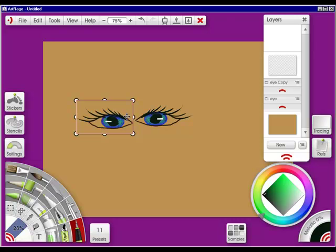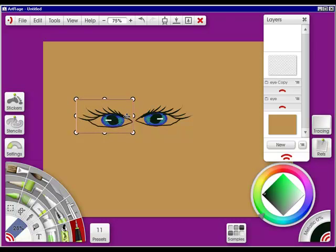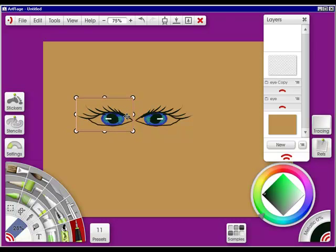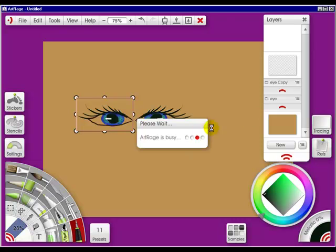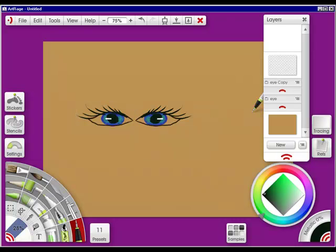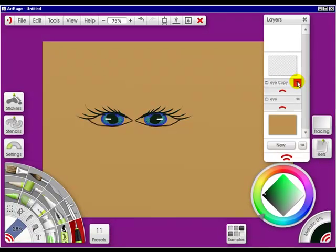And then I'm going to just press H to flip it horizontally. I'm going to do an up arrow so it becomes even. And I have now two eyes without having to try and paint the left eye. That's so cool.